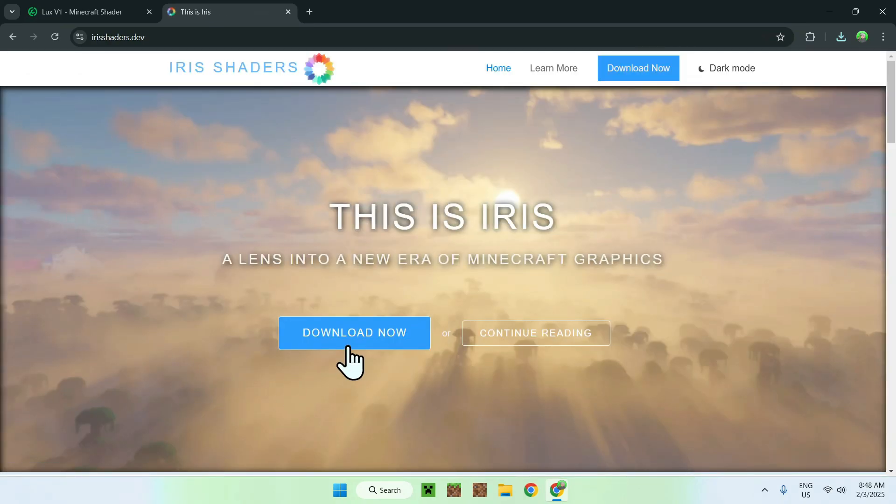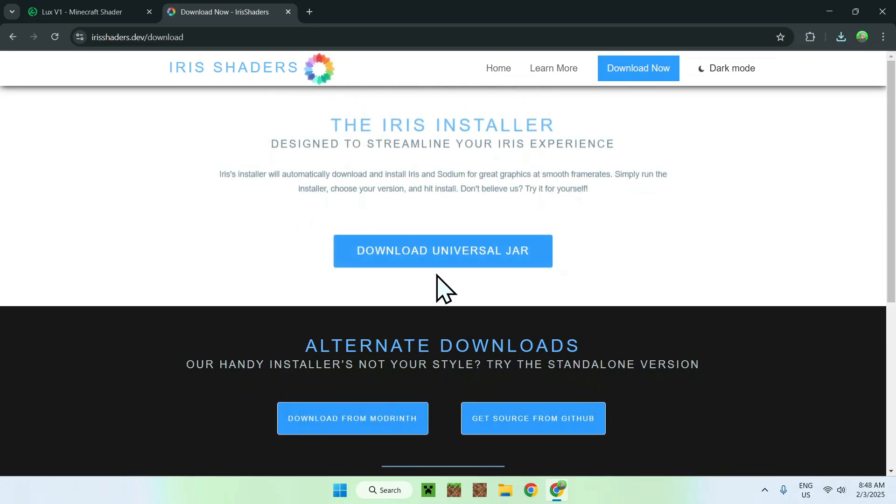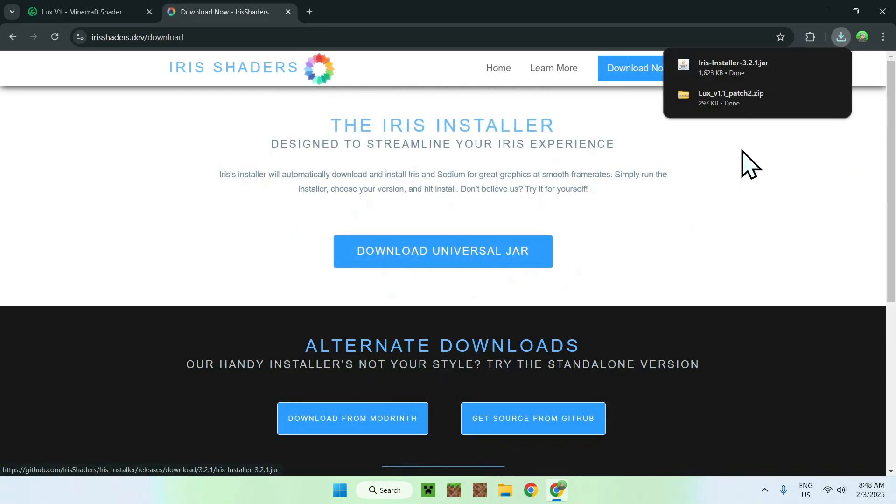Simply click download now and click download universal jar. And you should have a .jar file now.